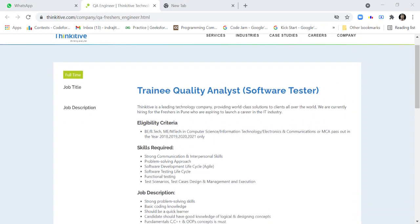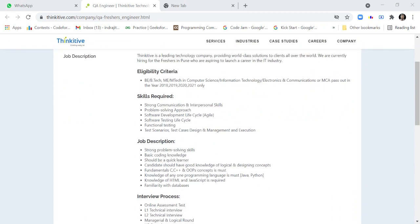Skills required are: strong communication and interpersonal skills, problem-solving approach, software development life cycle, agile, software testing life cycle, functional testing, test scenarios, test case design and management, and execution.